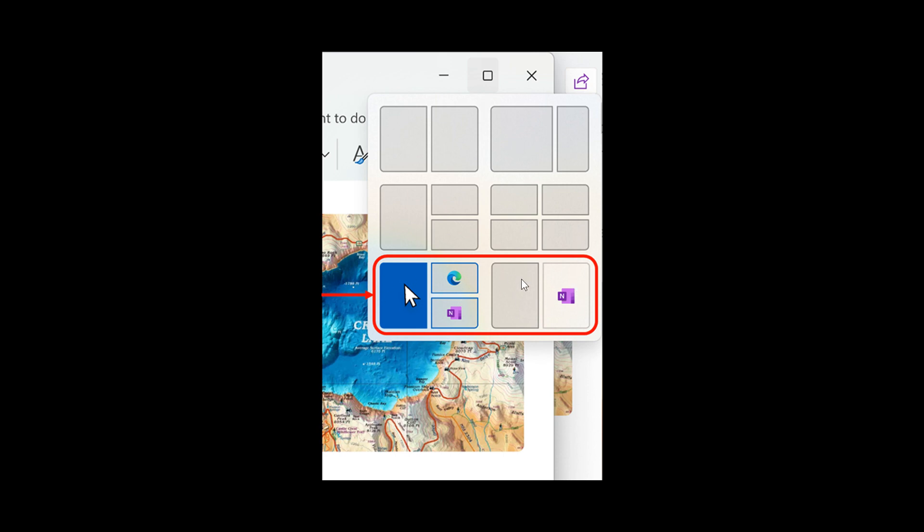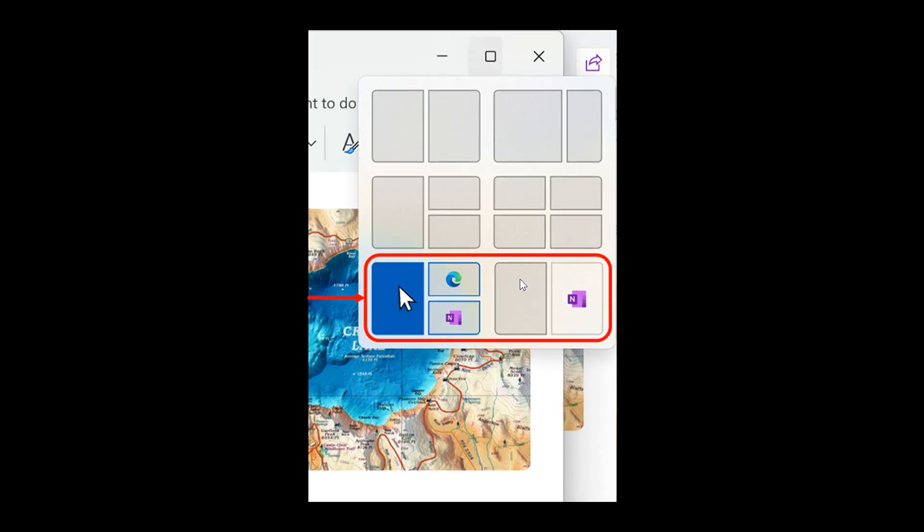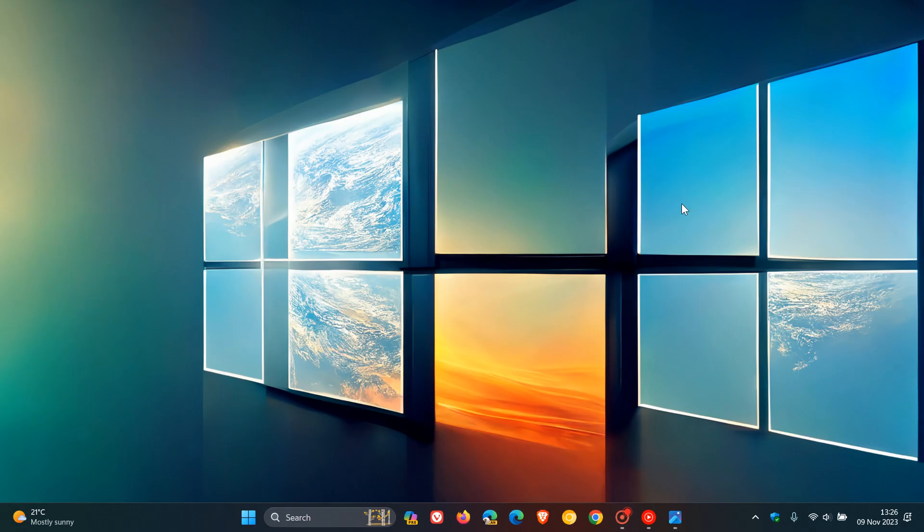And I must be honest, the Snap Layouts in Windows 11 is a feature that I personally don't use on a day-to-day basis. I just find it brings a lot of clutter. But if you are multitasking and this is a feature that you like, I think that may be a nice move in the right direction. So those are really the key highlights.